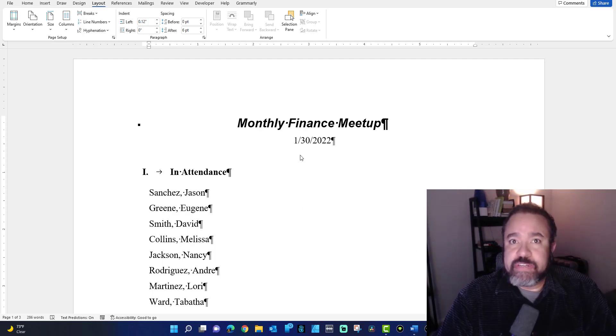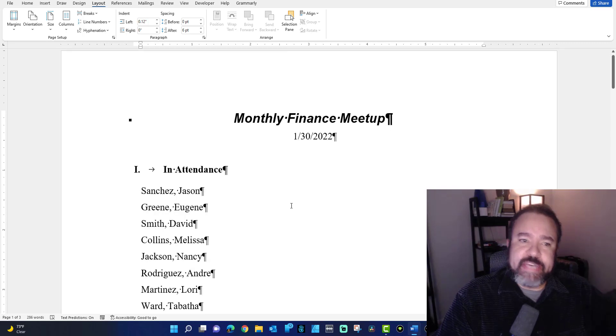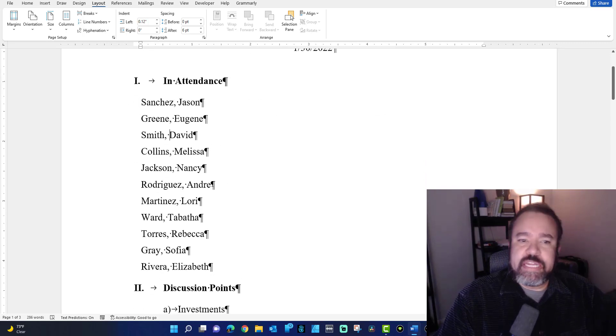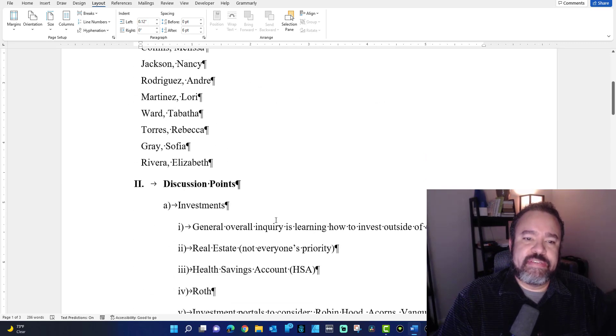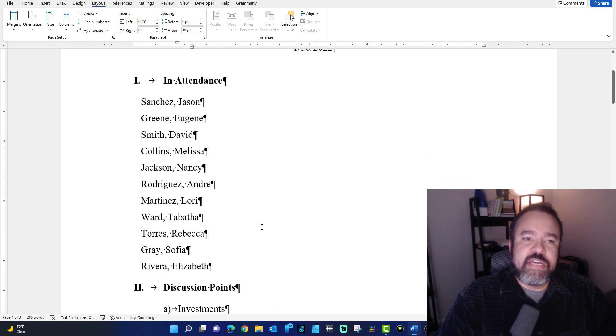So let's first look at the document. We have here a title, a list of attendees, and then the rest of the document.